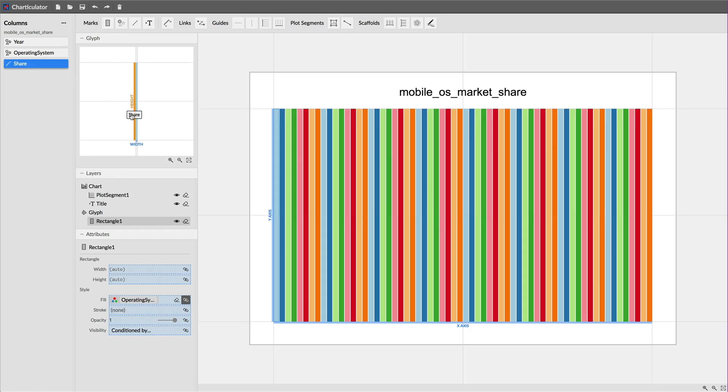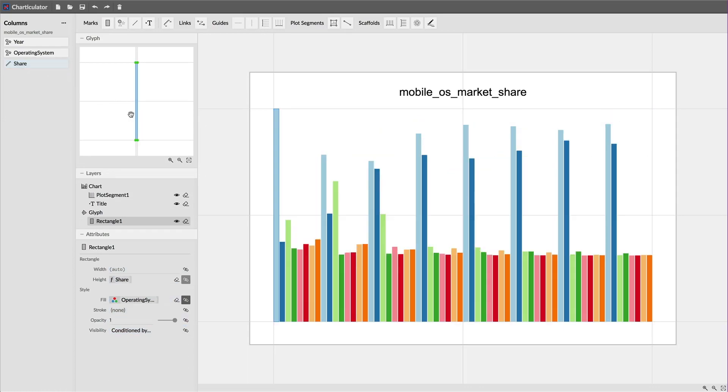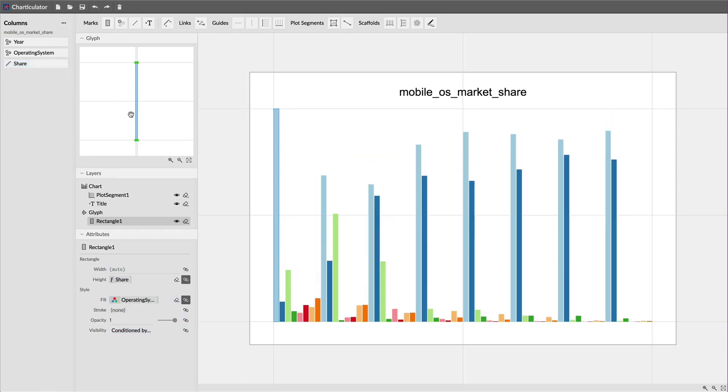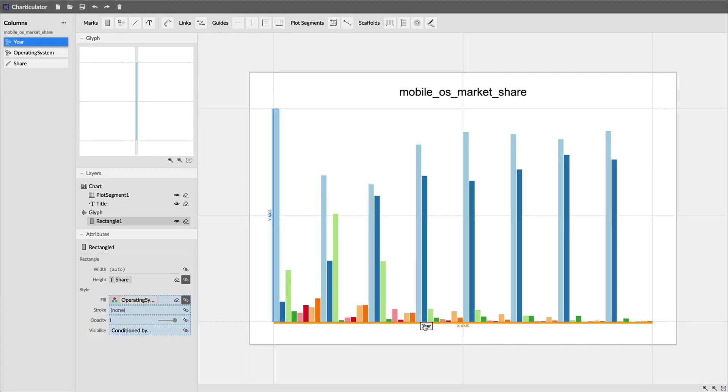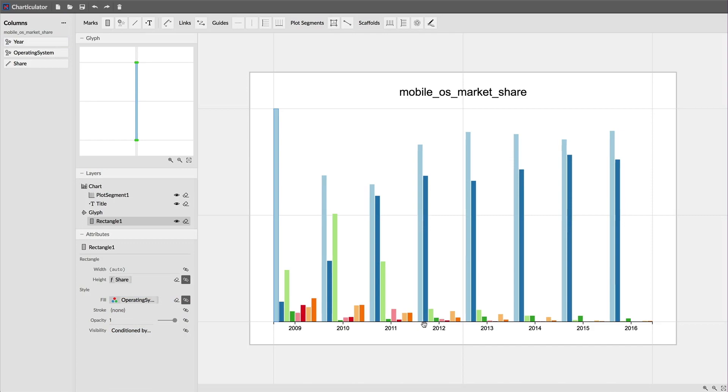I then map share to the height of the rectangle by dragging this data column to its height drop zone. Next, I drag the year data column to the x-axis in the chart canvas to group the glyphs by year.